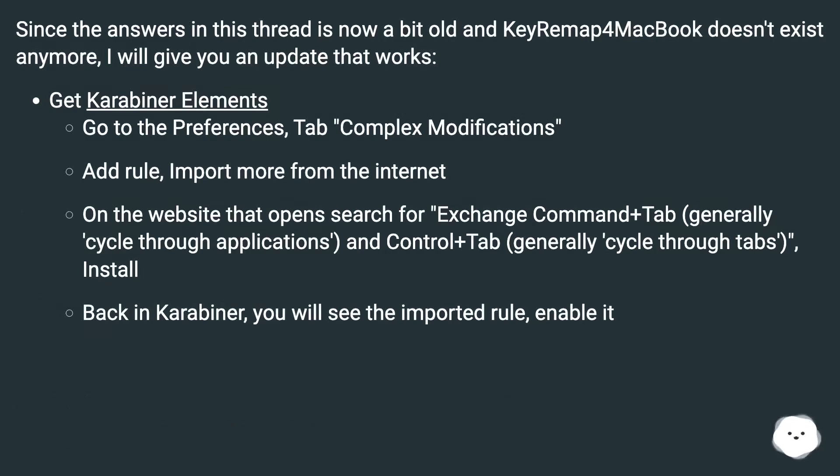Since the answers in this thread is now a bit old and KeyRemap for MacBook doesn't exist anymore, I will give you an update that works. Get Karabiner Elements.